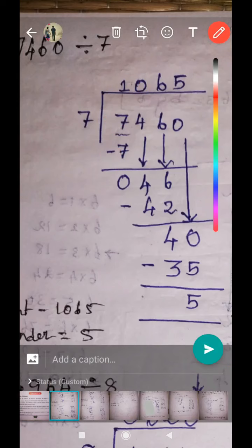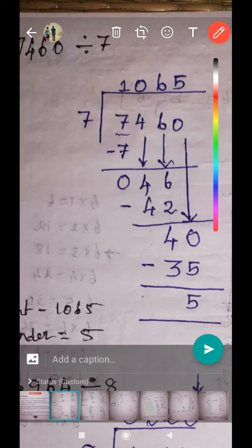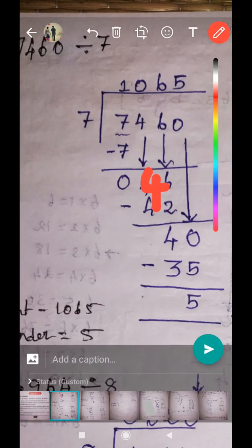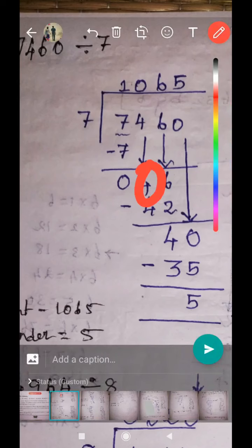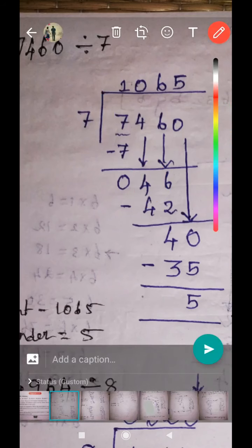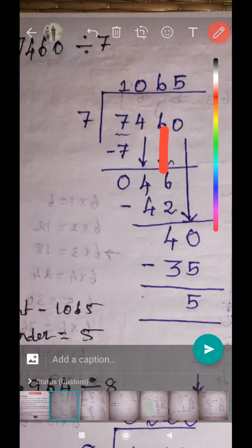Normal subtraction: seven minus seven equals zero. Bring down the next digit, four. Now four is the new dividend number. This is very important — four is less than seven, so we take another digit and bring down the next digit as well.